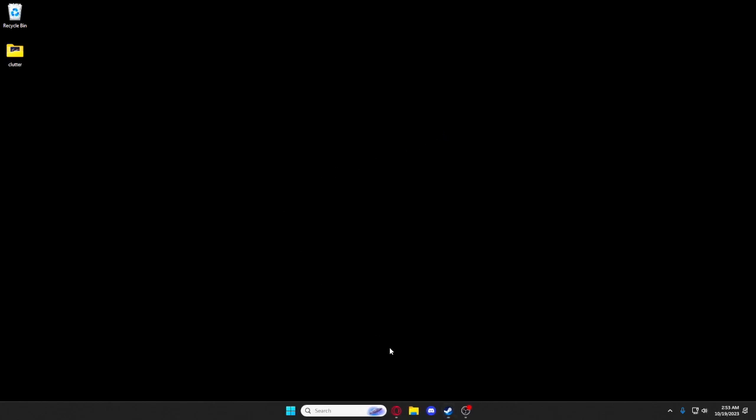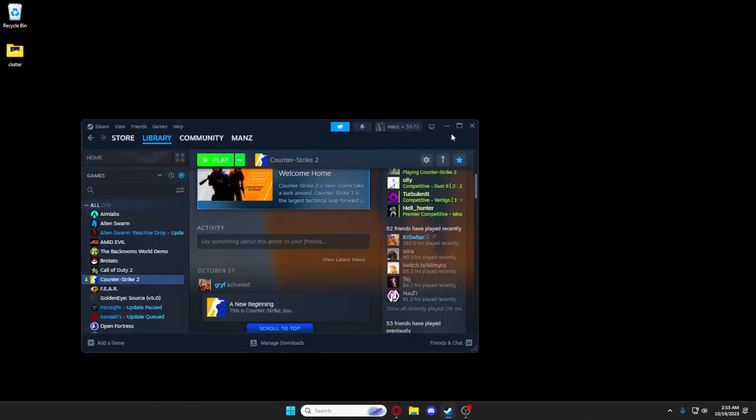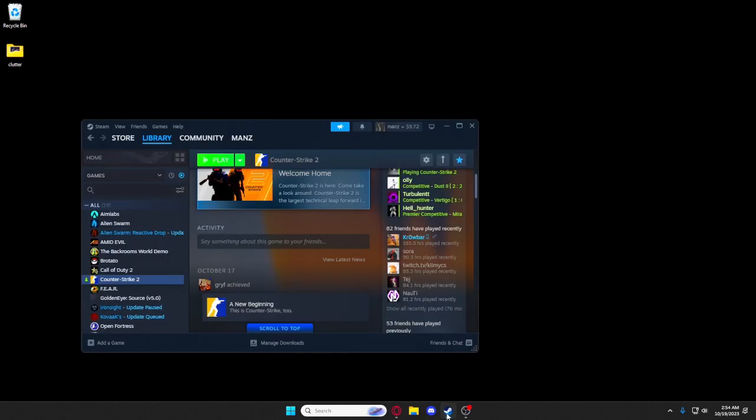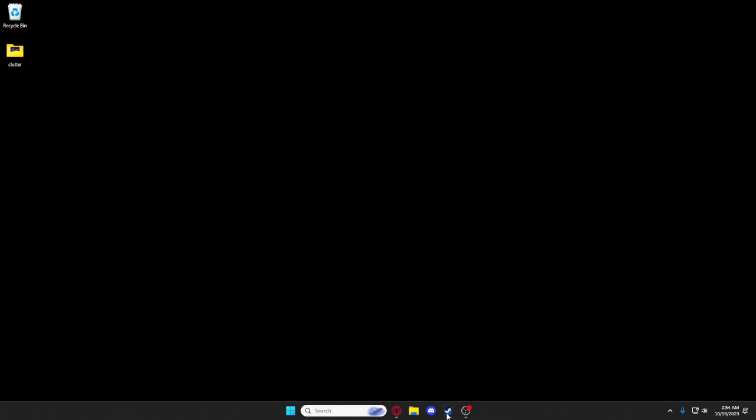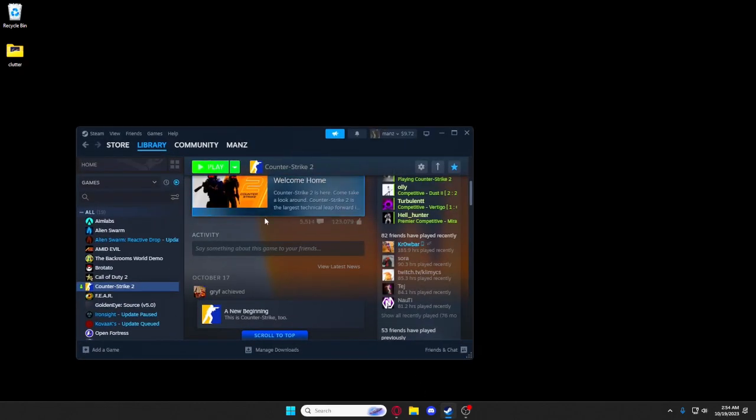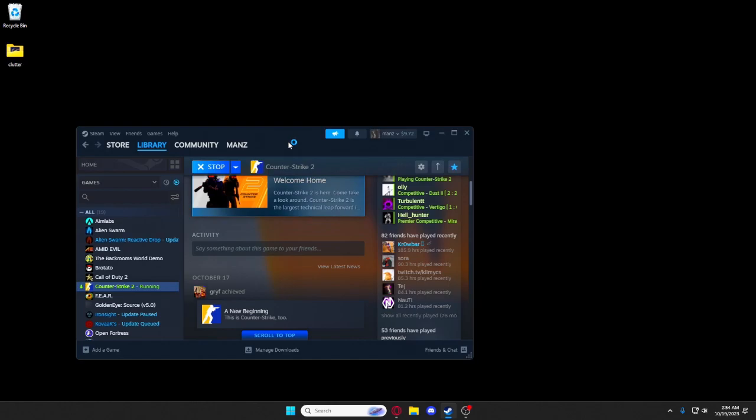So now you're not going to get that smooth window minimization or maximization animation, but at least you won't have to get stuck in this weird alt-tab menu that Windows 11 has.